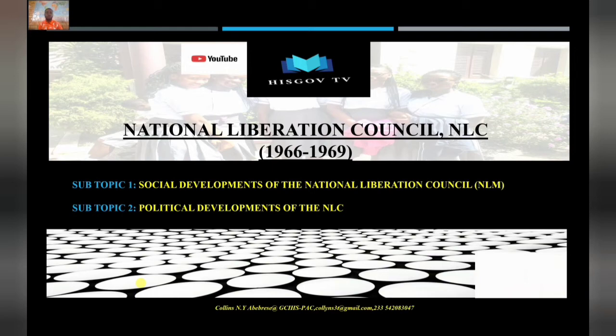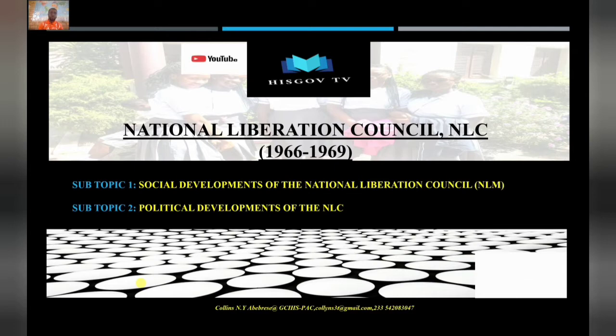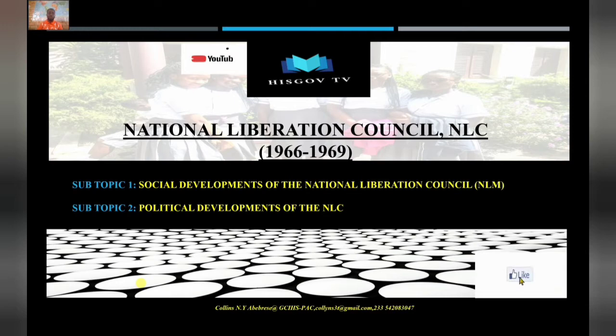Hello everyone. I welcome you to Hiscov TV. I would urge you to subscribe, like and share our channel with colleagues and friends. This is the only channel where you get concrete, valid content for your history and government studies. We basically focus on the WAEC syllabus.